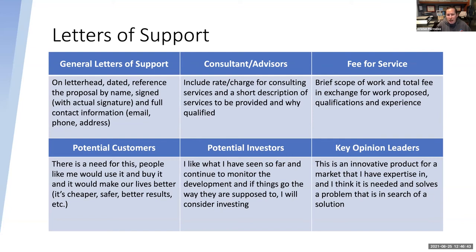Key opinion leader letters are great to have — typically saying something like 'I'm a leader in this field, I see all kinds of technologies come and go, but I'm really interested in this, and it solves an important problem.' All letters need letterhead, a signature, and contact information.